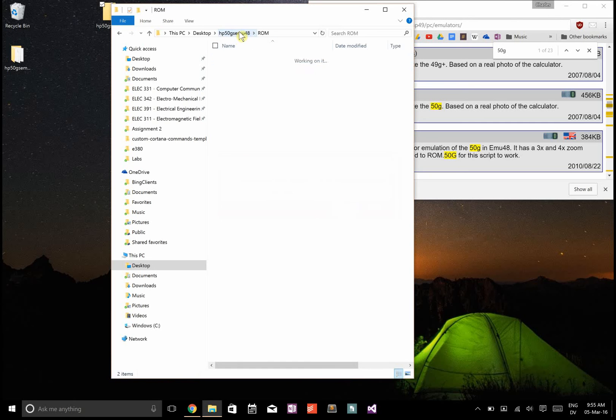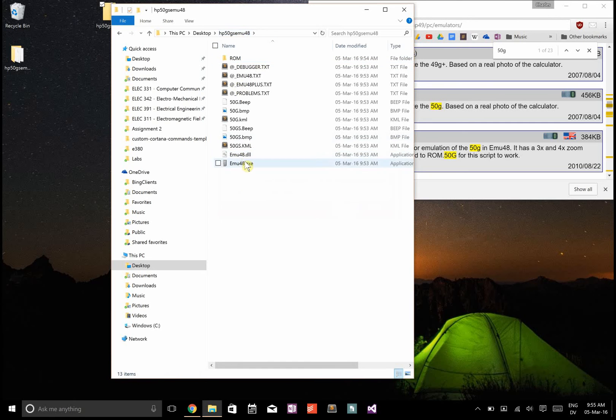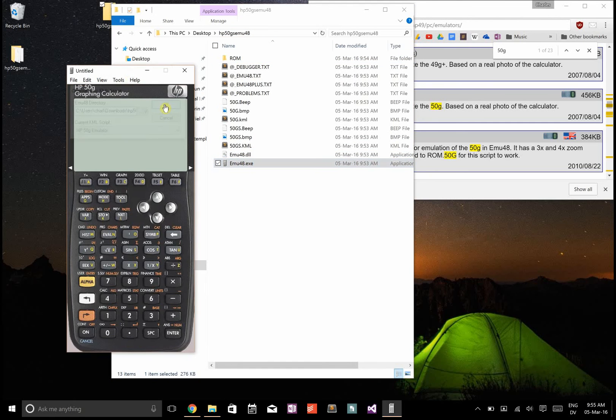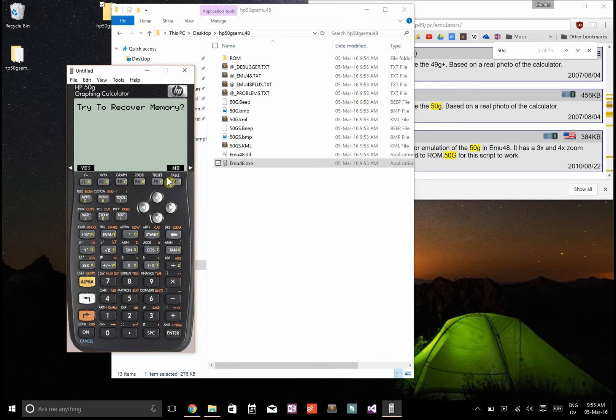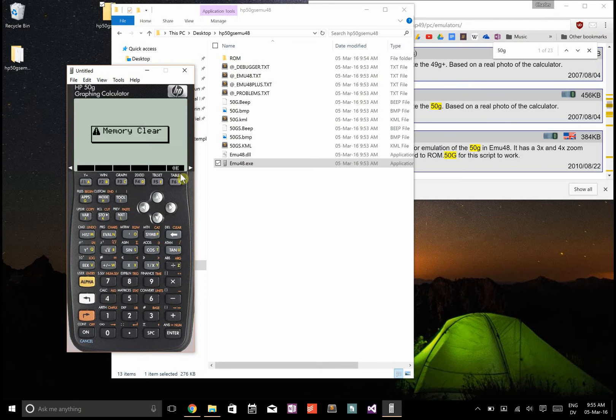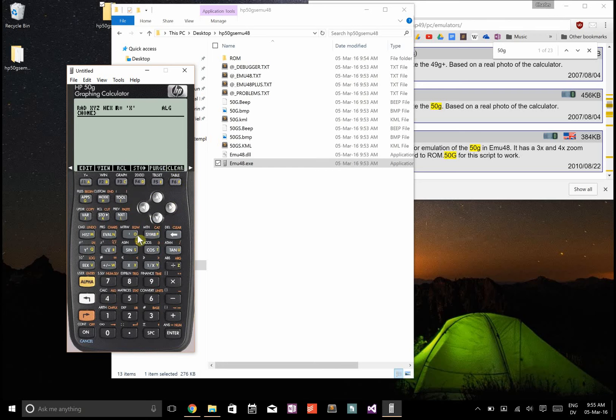Once you've done that, try it again and you'll see it's worked. The first time you open it up, it's going to say try to recover memory just because it's not sure whether it's been set up or not.